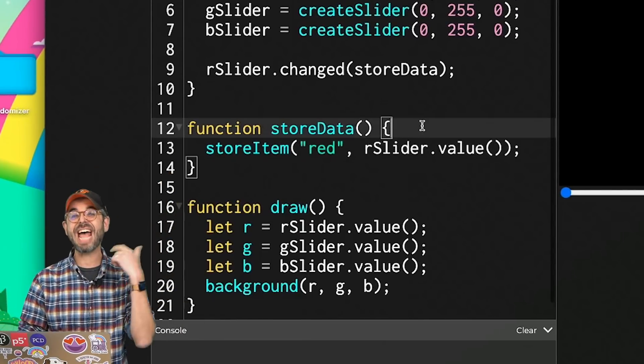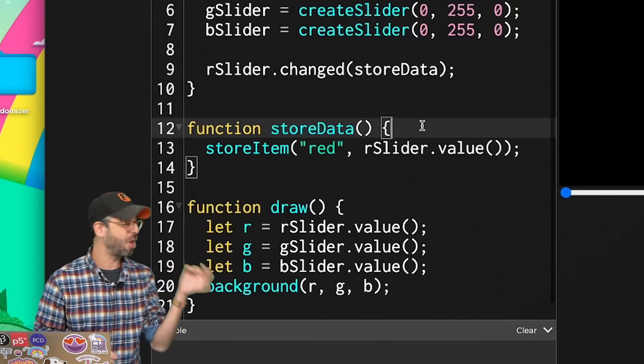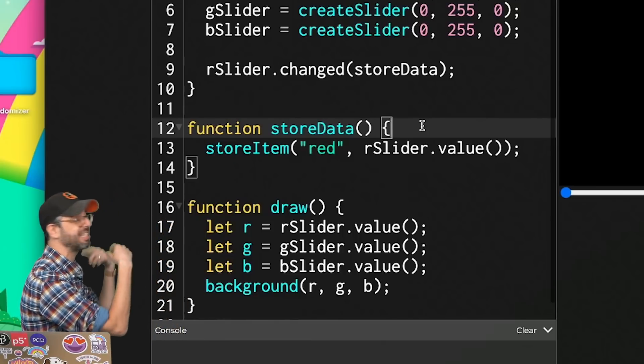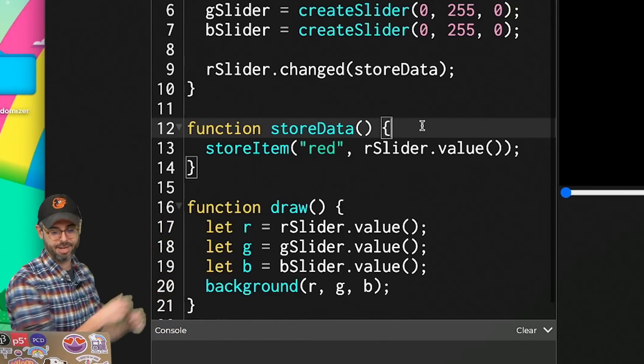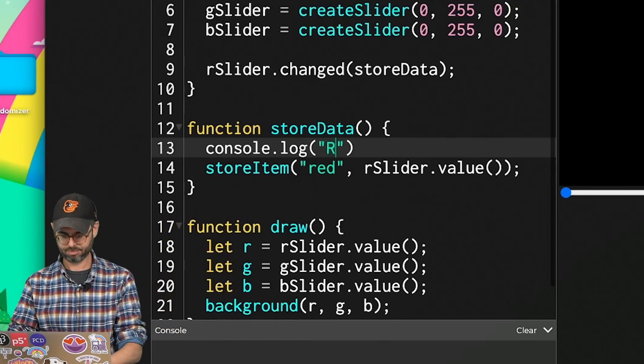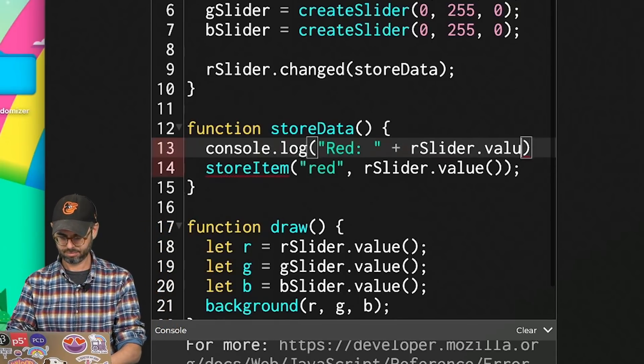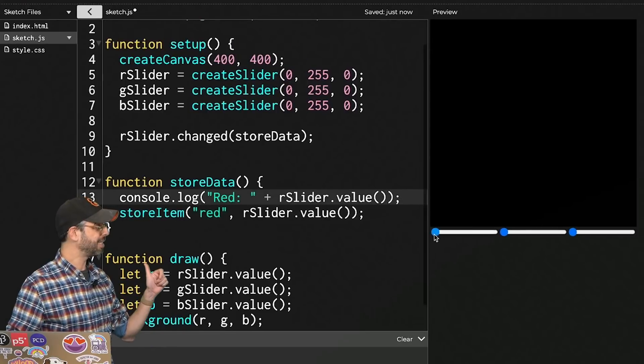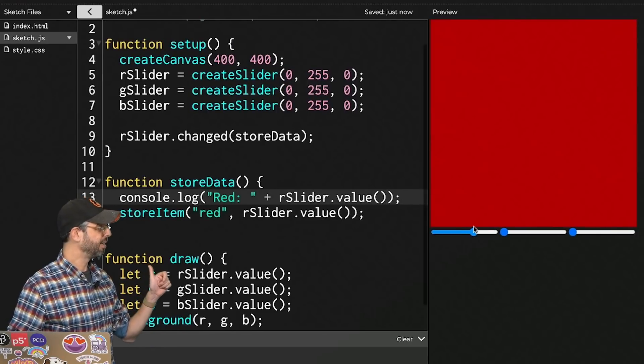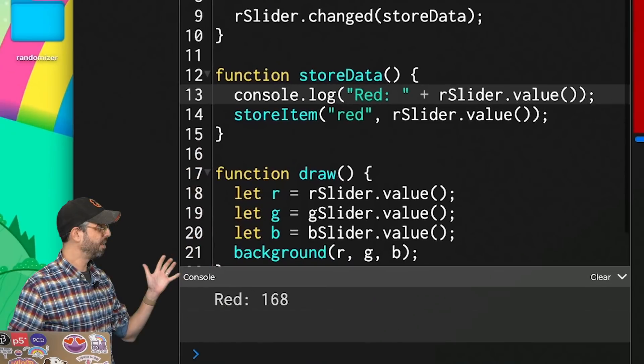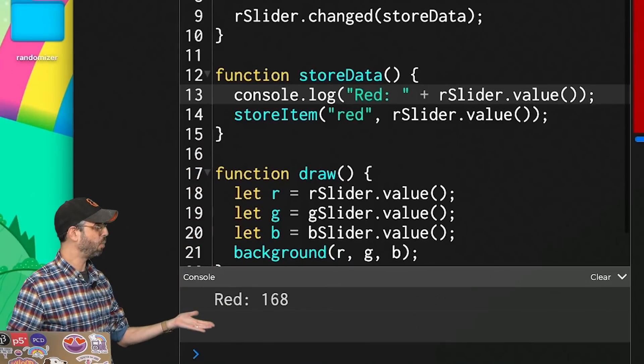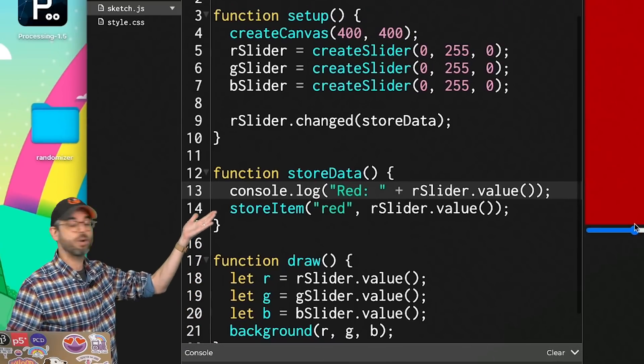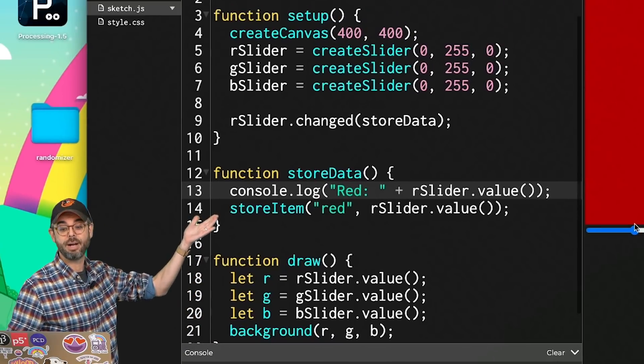And let me just add a console log to make sure I see when this event is happening. I'm going to move the red slider, let go. And I see the 168 value and it should be stored in local storage now.